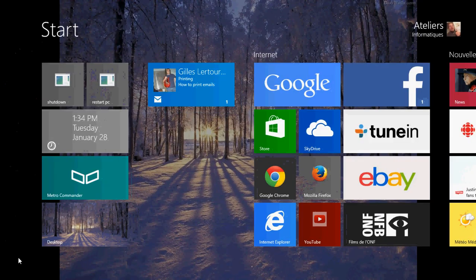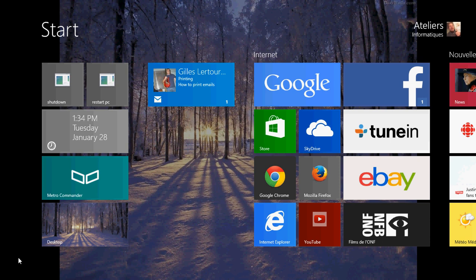Welcome to the official Windows 8.1 channel and today I'm going to show you how to print an email in Windows Mail on Windows 8.1.